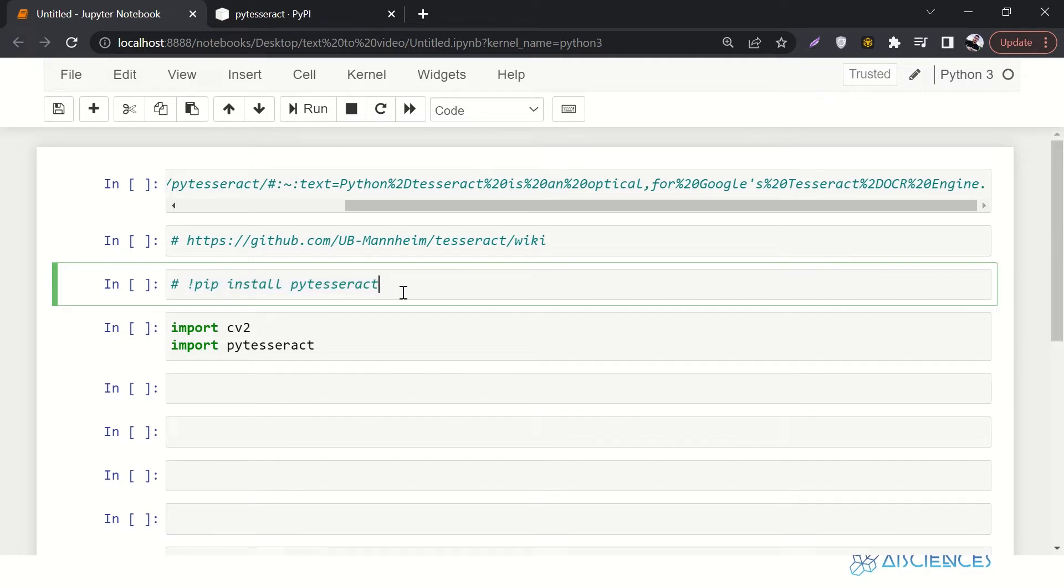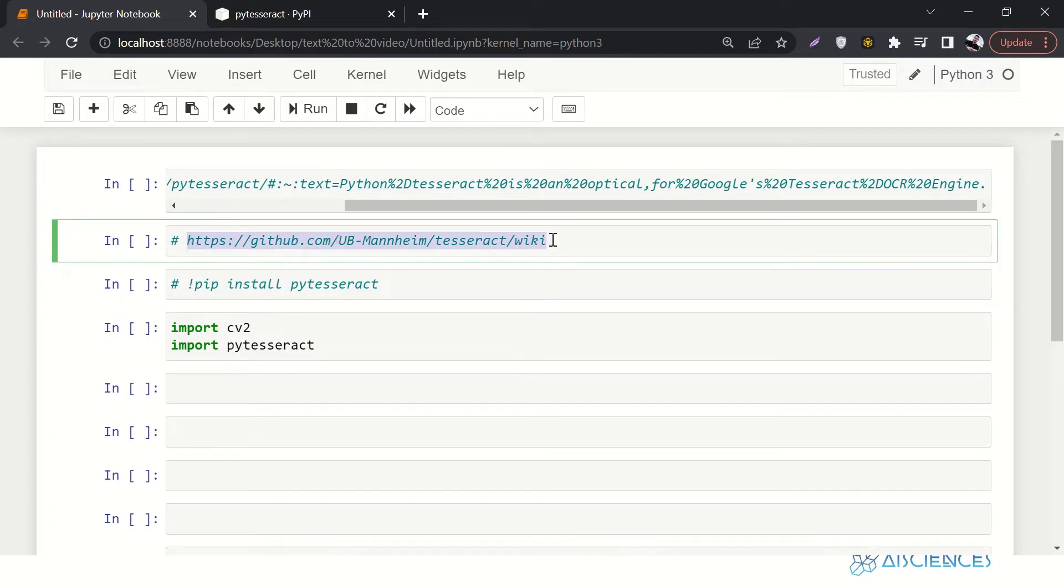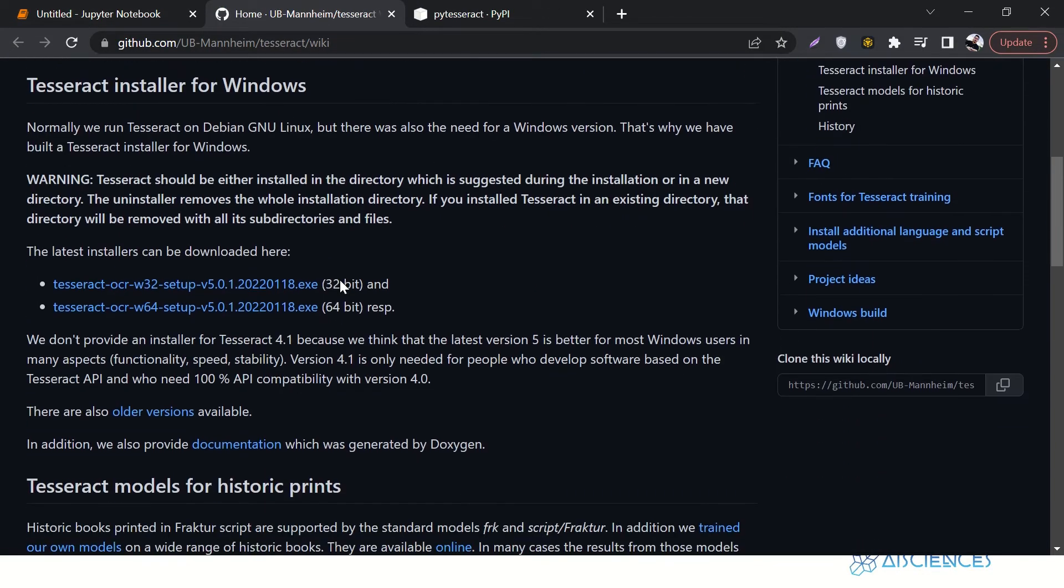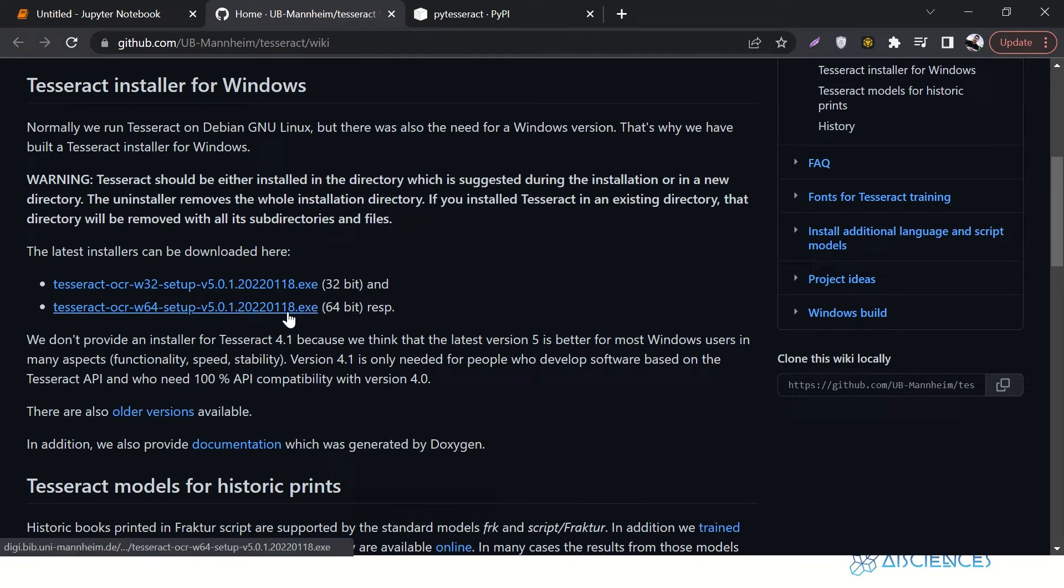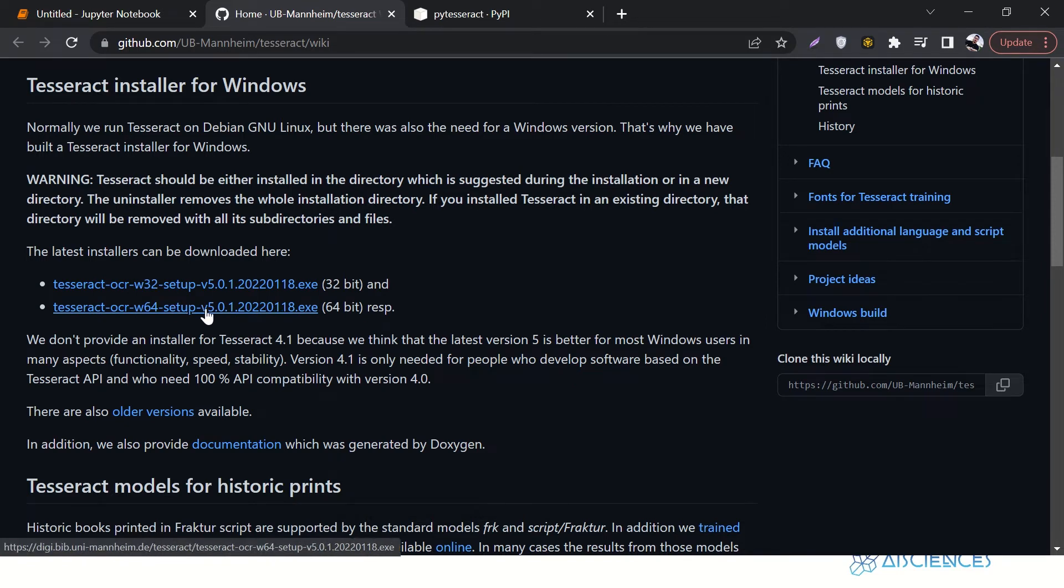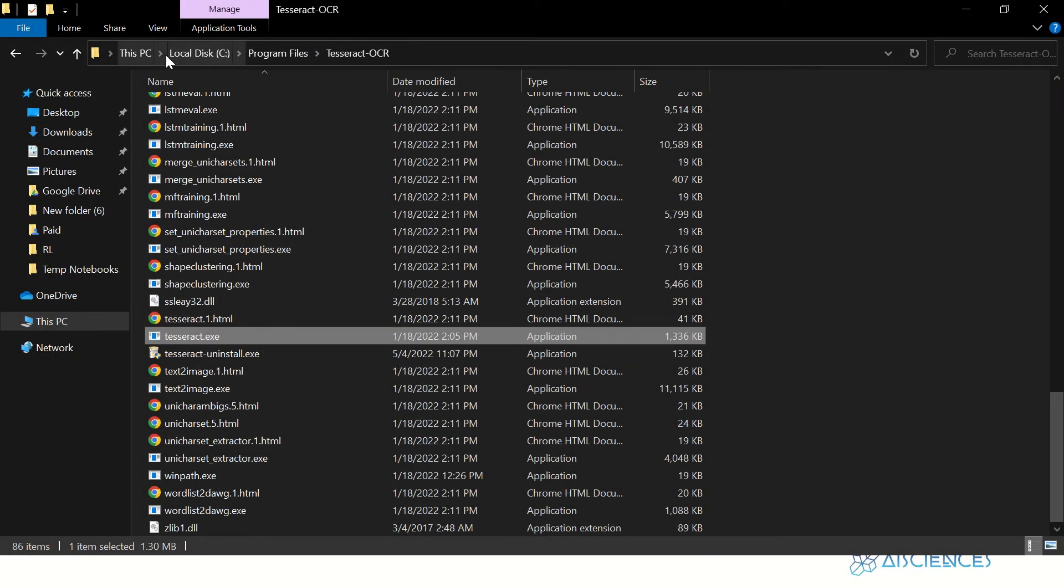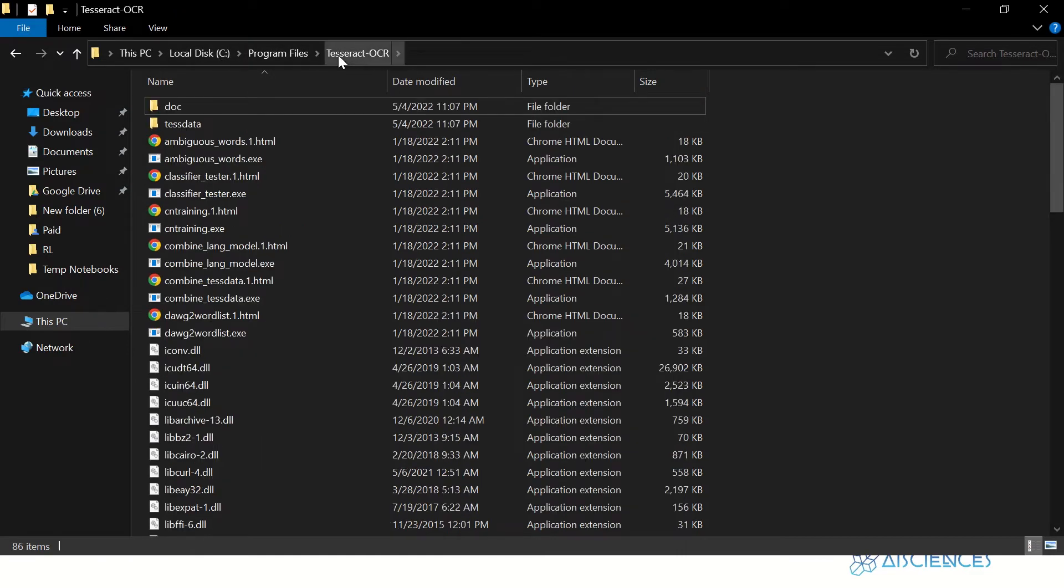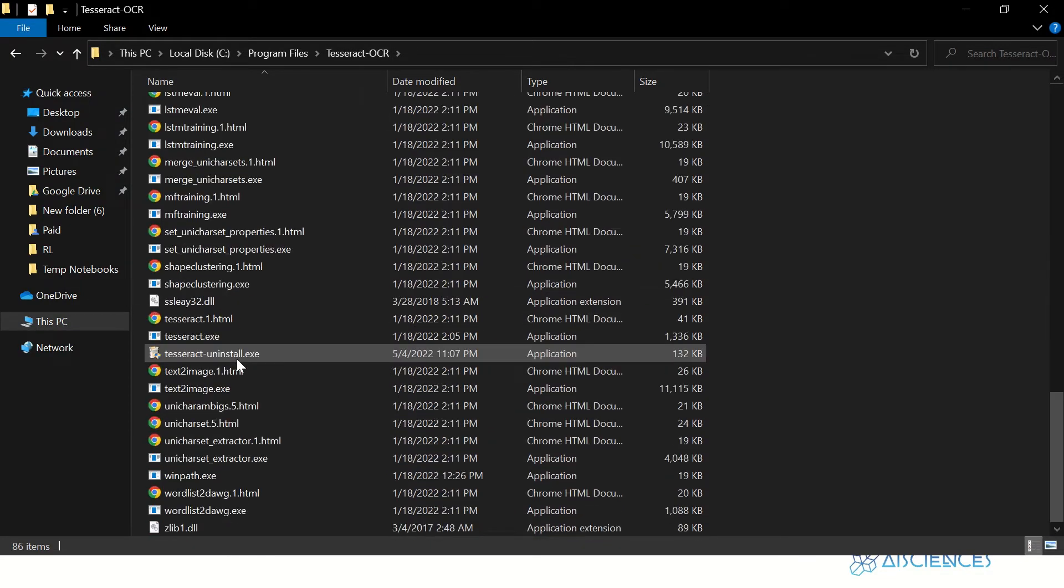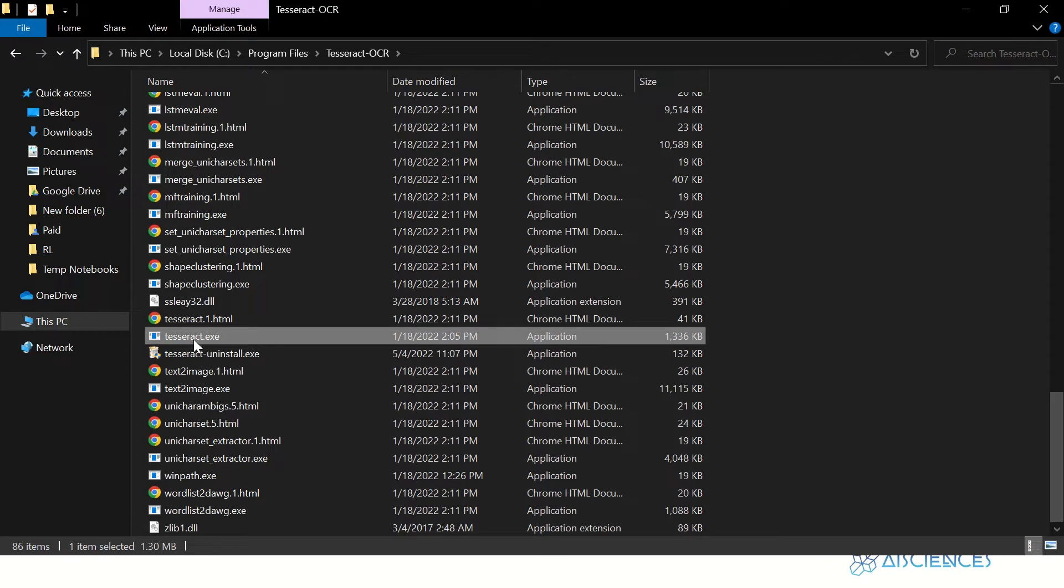Since I have already installed it, I'm not going to run it. One more thing, if you will go to this link, let's go to this link. Here it has two exe files. If you're using a 32-bit system, you will download this file. If you're using 64-bit system, you will download this file. Once you will download this file, you will install this exe file. Once you will install this exe file, it will go inside your C drive in program files, and in program files there will be a Tesseract folder. And inside that Tesseract folder, there will be a tesseract.exe file.